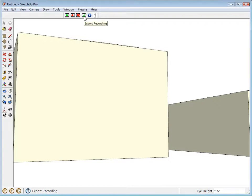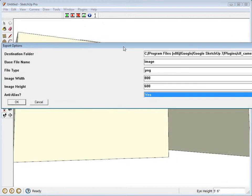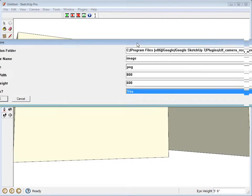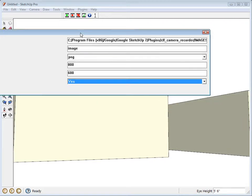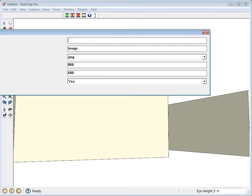So let's export these frames. It gives me the destination folder. I can choose the base file name, the file type, the image width, image height, and anti-aliasing.